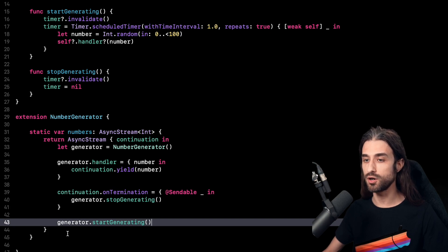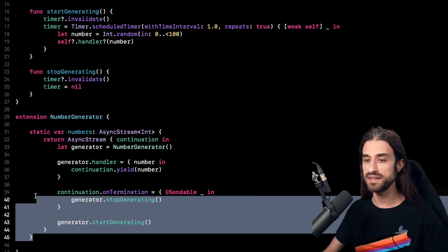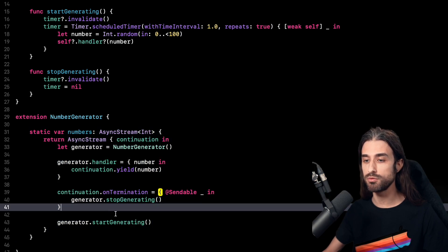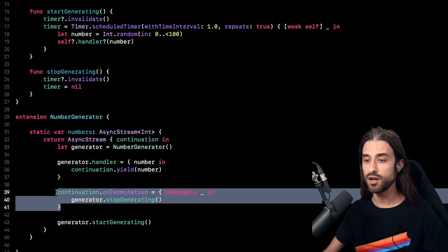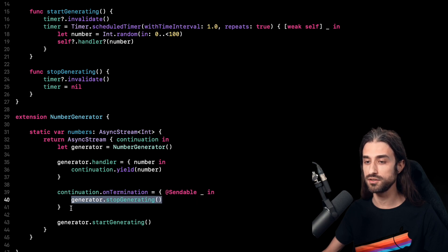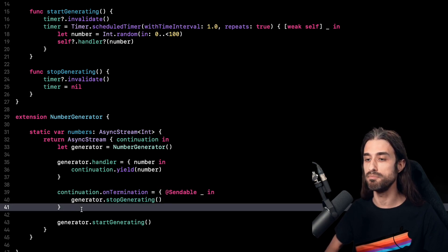And this is actually all for the implementation of my AsyncStream of integers. Everything is implemented. But before we actually try and use this AsyncStream, I want to take a moment to focus on the onTermination function. The purpose of onTermination is to provide the closure that will be called when the async stream has terminated. Inside it, I am calling generator.stopGenerating — so basically we can see it as a way to deal with memory management in the broad sense of the term.